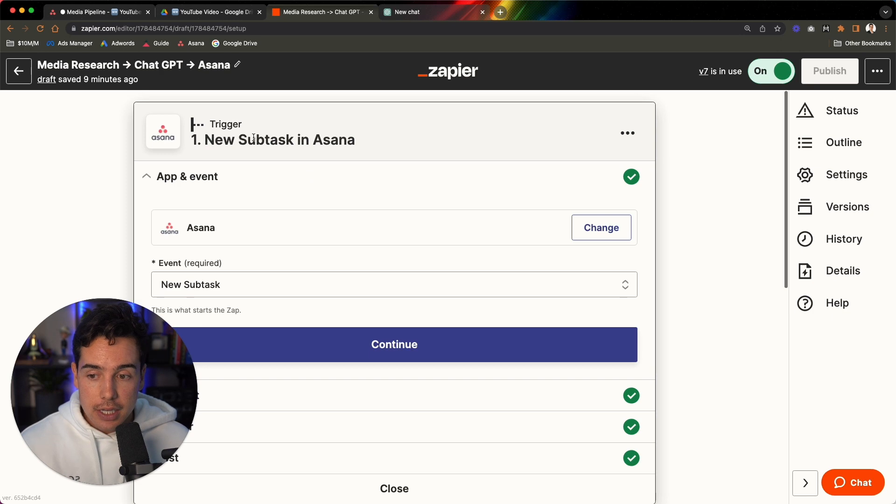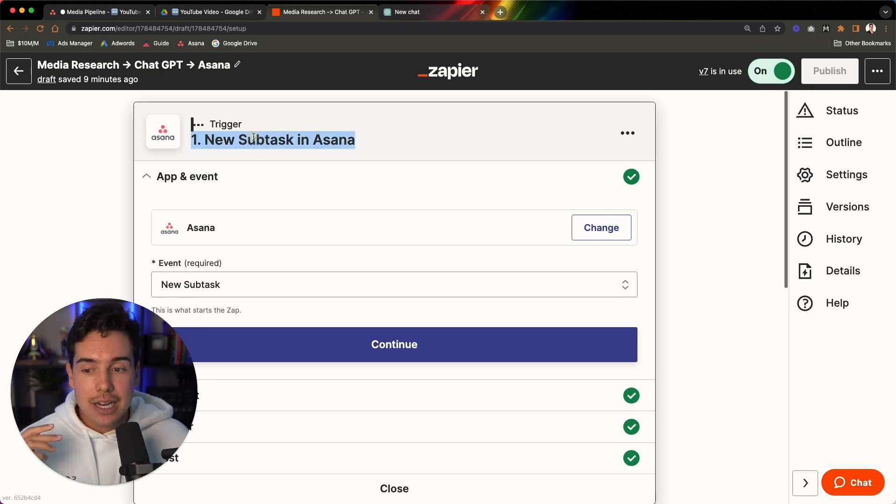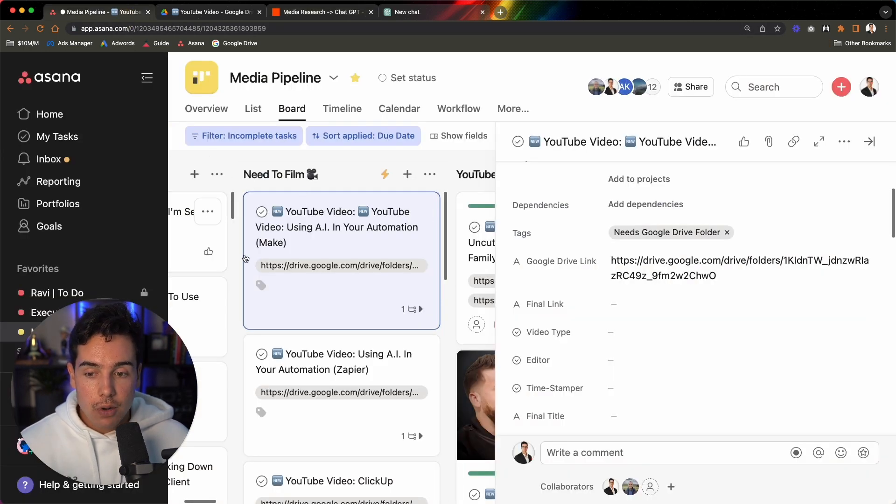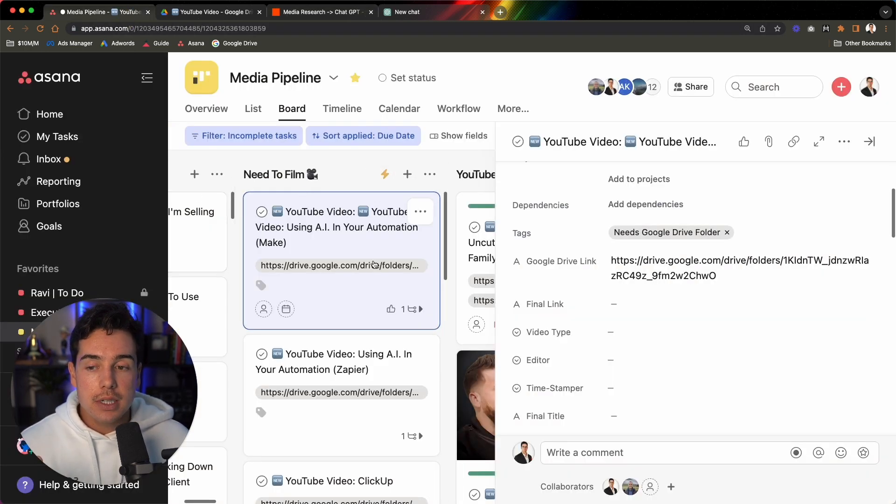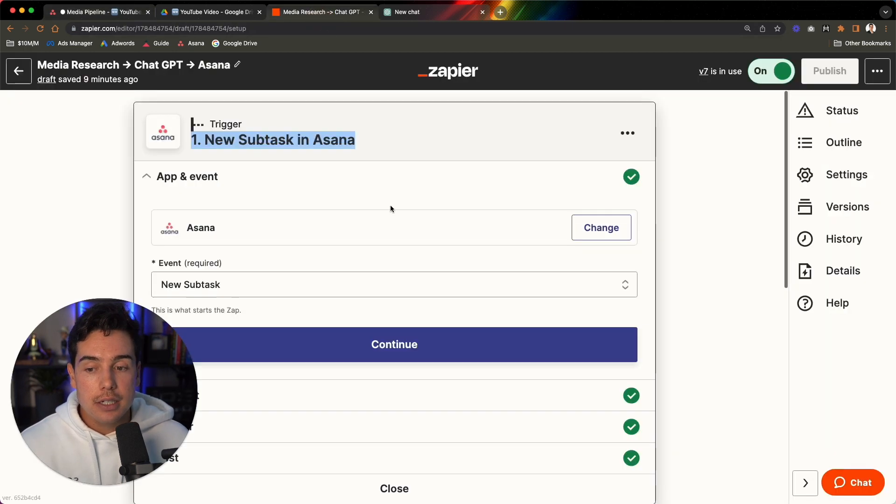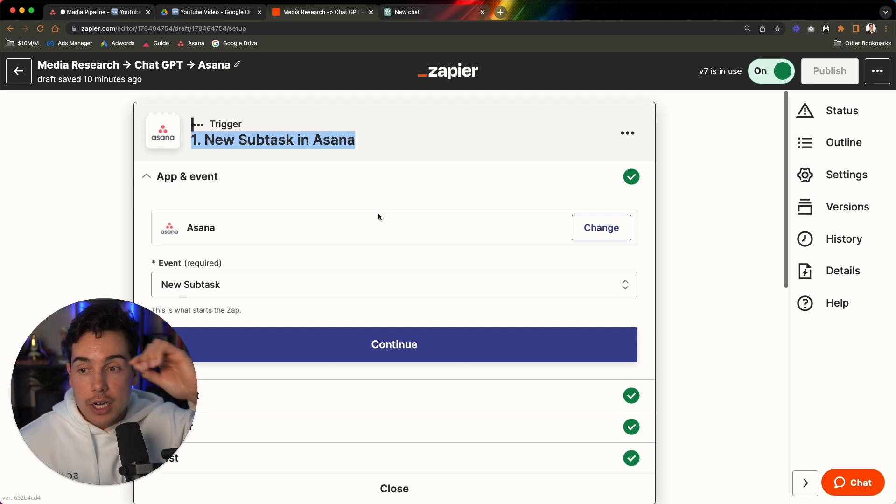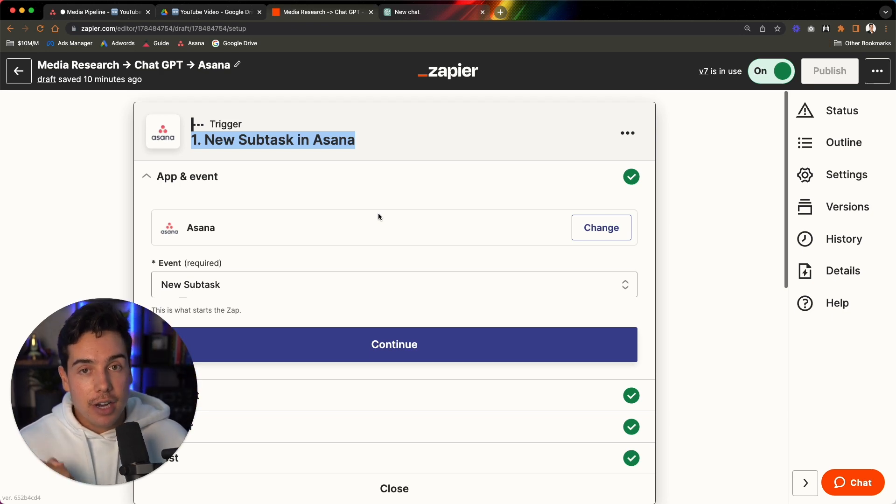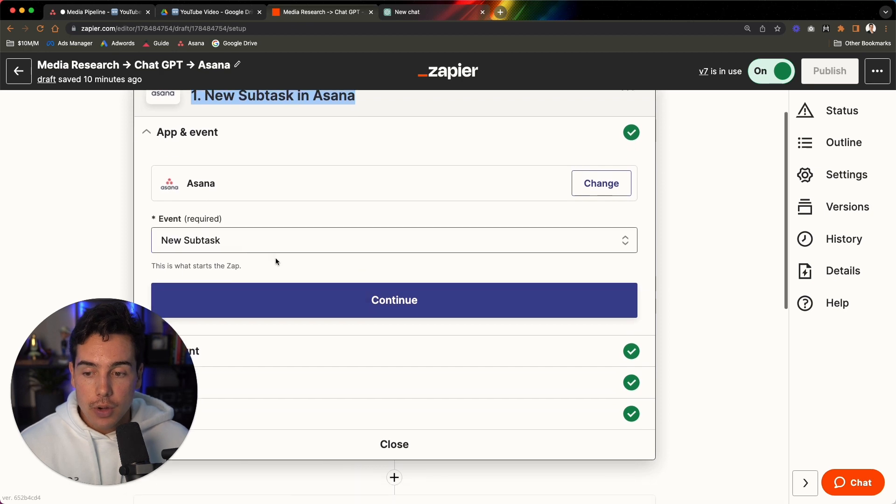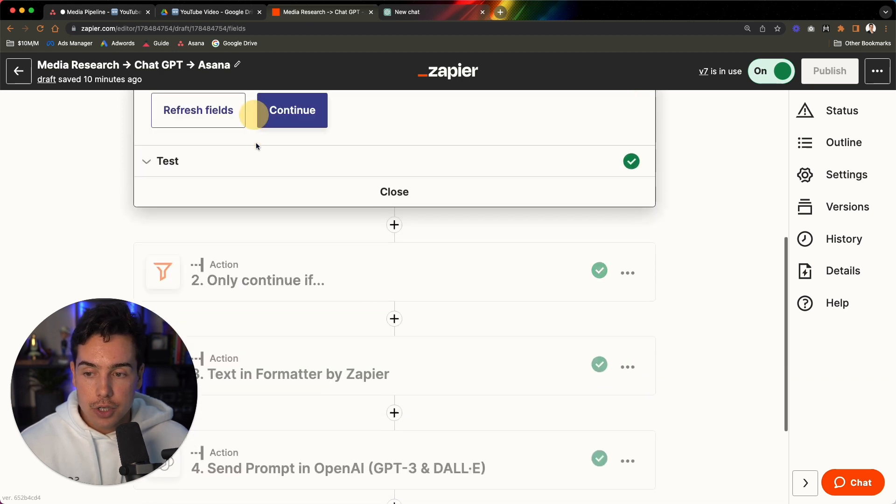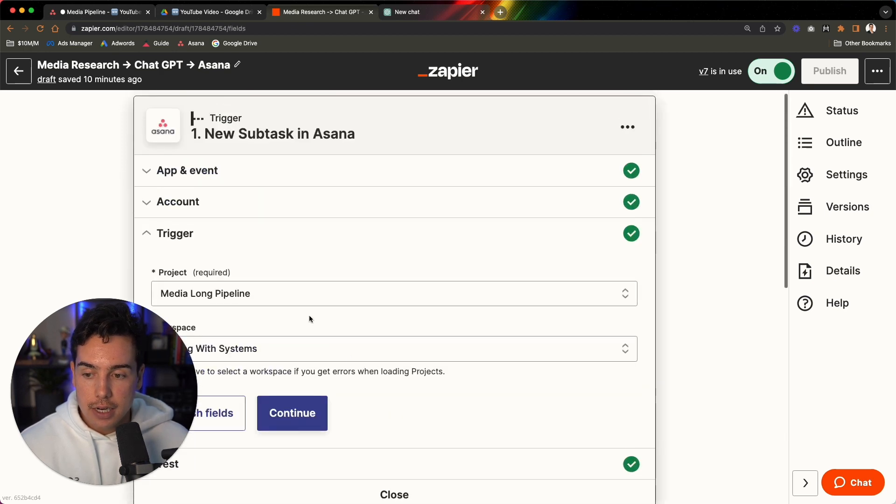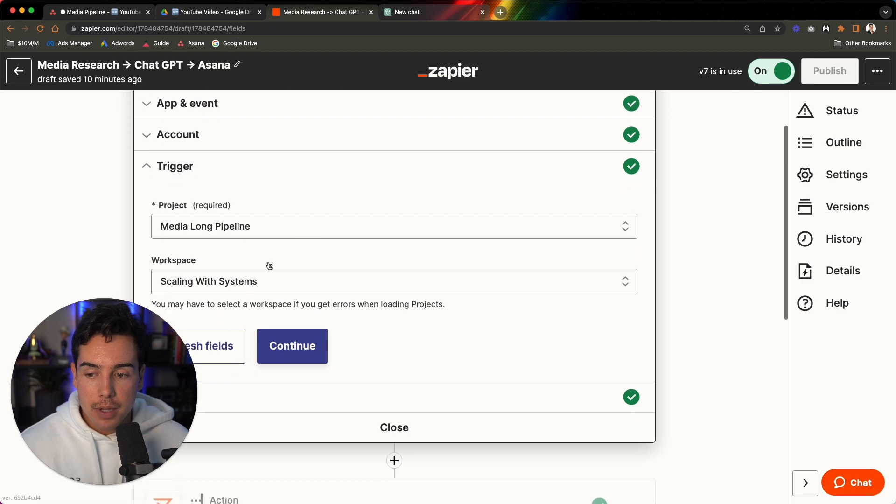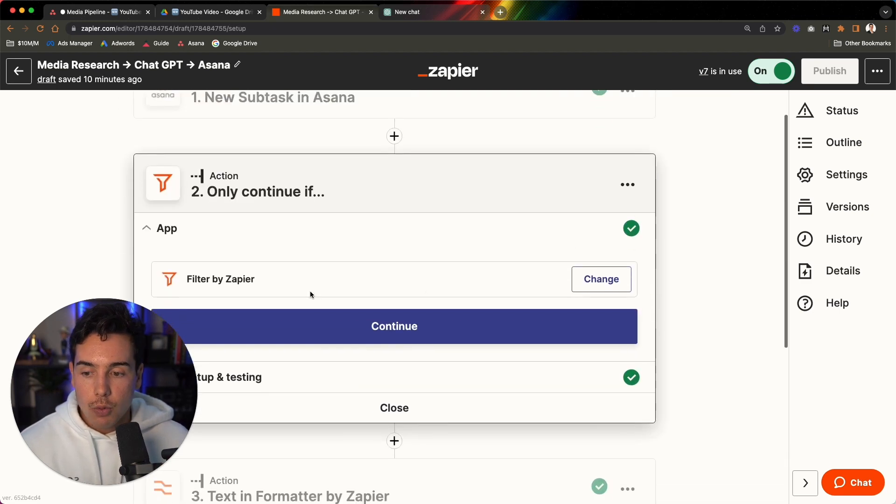So the first thing is our trigger. Remember if this, so our trigger is that there is a new subtask in Asana. So inside of Asana, like I said, whenever we move them into this needs to film section here, a subtask is created and it says media research essentially, or video research. And that creation inside of Asana then triggers this creation inside of Zapier. So it looks for a new subtask. The trigger, like I said, is going to be inside the media pipeline. The workspace is our company Scaling with Systems.